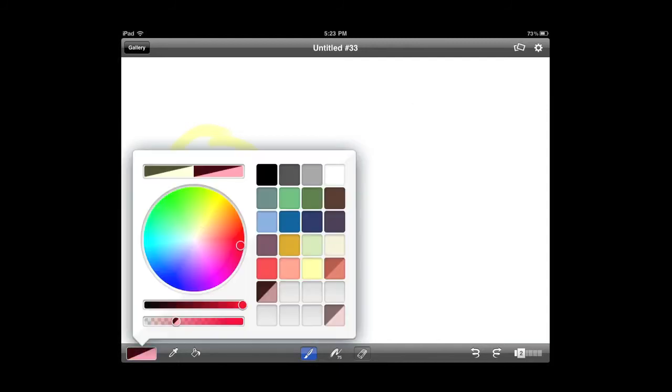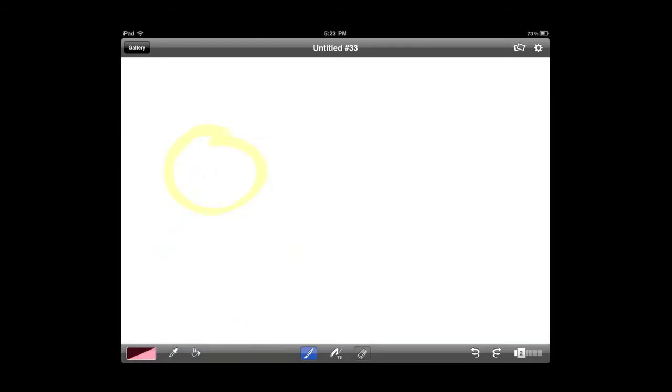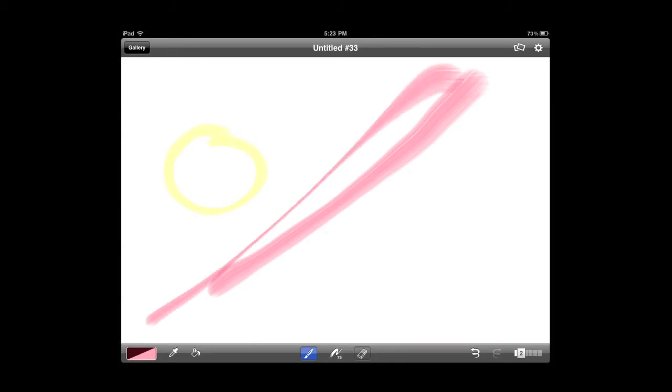You'll notice that if I start slow and move fast, the image gets a little, the line gets a little bit thinner. So it's controlled by the speed at which my finger moves across the screen.